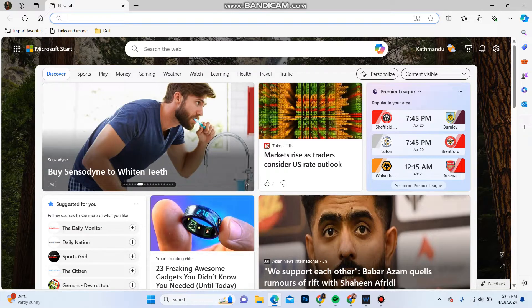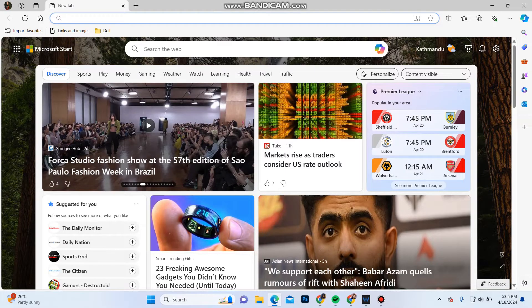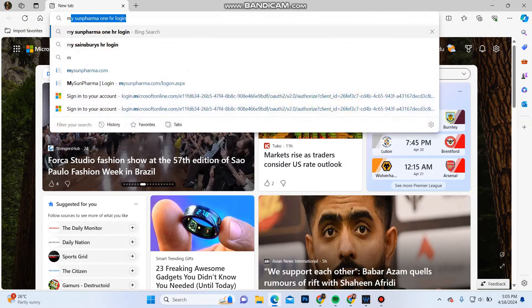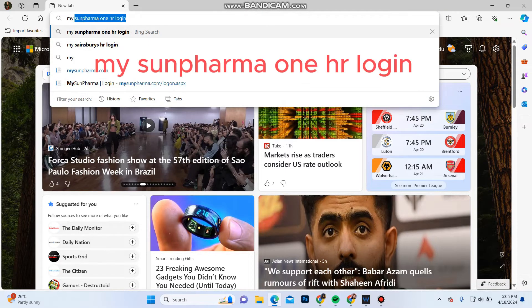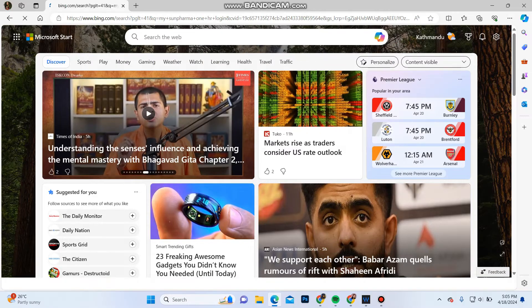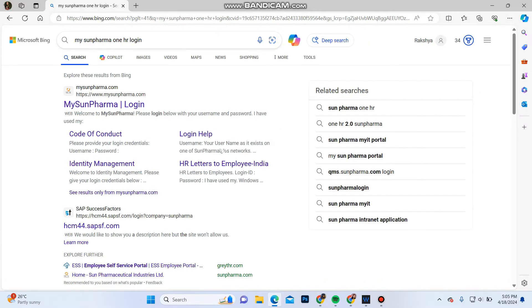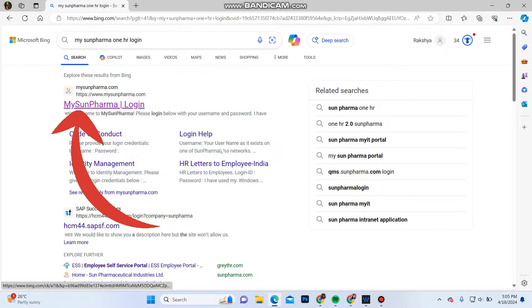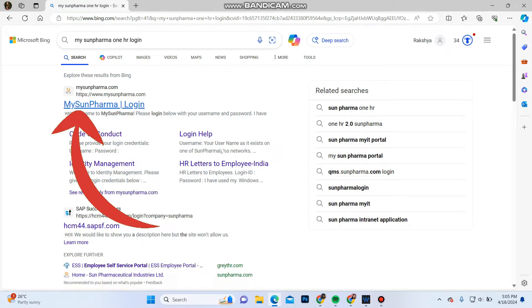Open your web browser and in the search bar type in MyStonePharma1 HR login and start your search. Over here in the first option you can see MyStonePharma1 login. Click on the link.